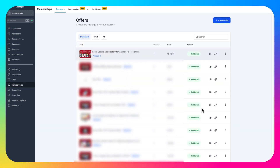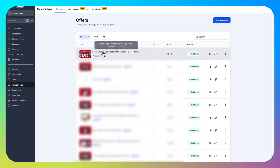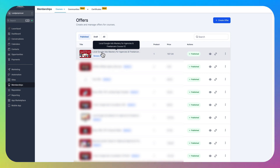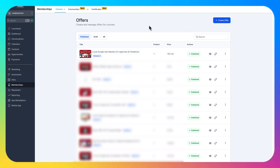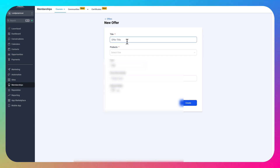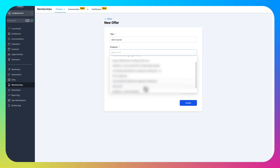In this video, what you want to do is go to Offers and make sure you have an offer created. For example, we have one here for our new updated course Local Google Ads Mastery V2. Make sure you have an offer created because otherwise you're not going to be able to set up the automation I'm about to show you.